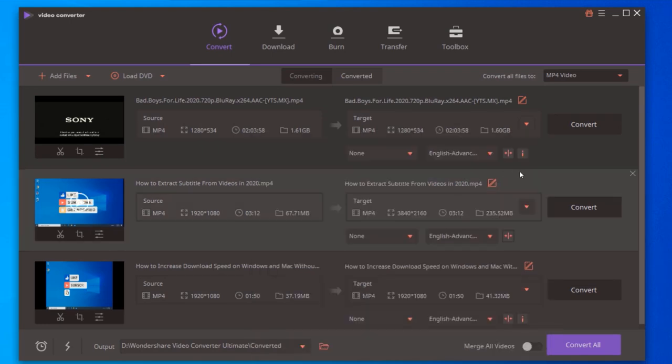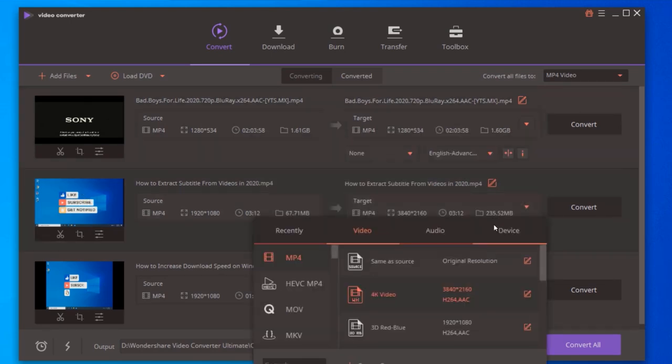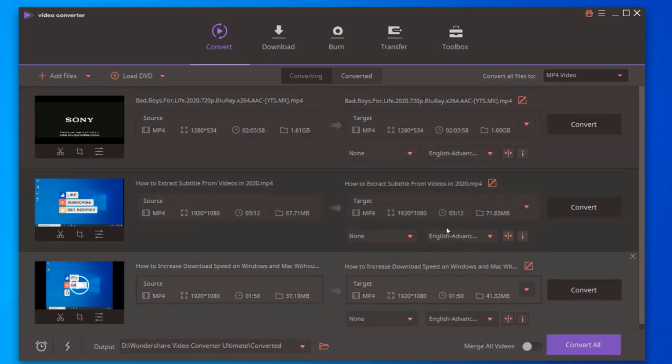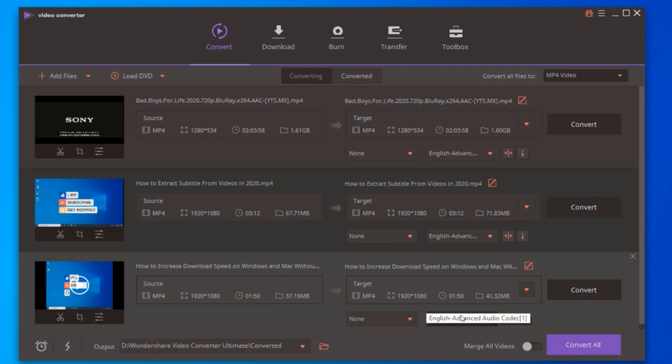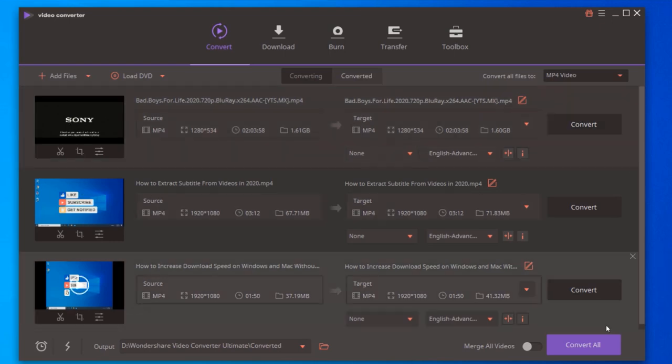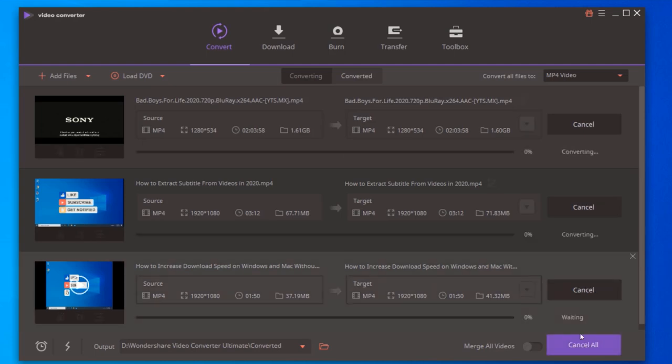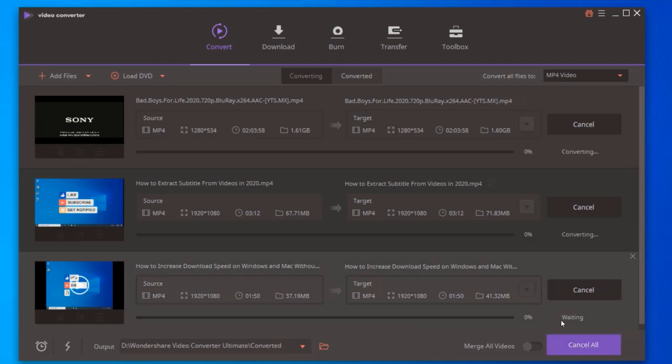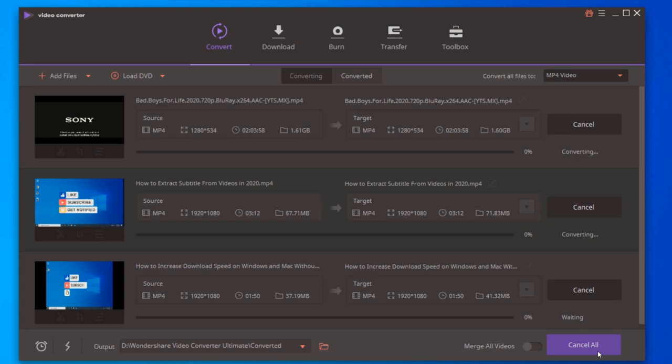Also, some downsides about Wondershare UniConverter is that it offers a free trial but with many limitations. You can only convert one third of the full video length. Conversion speed is slower than in the paid version, you cannot burn to disk. Downloading and recording video is highly restricted in the free version. However, once you pay, you have unlimited high speed conversions and unrestricted use of the screen recorder, downloader, and disk burner.